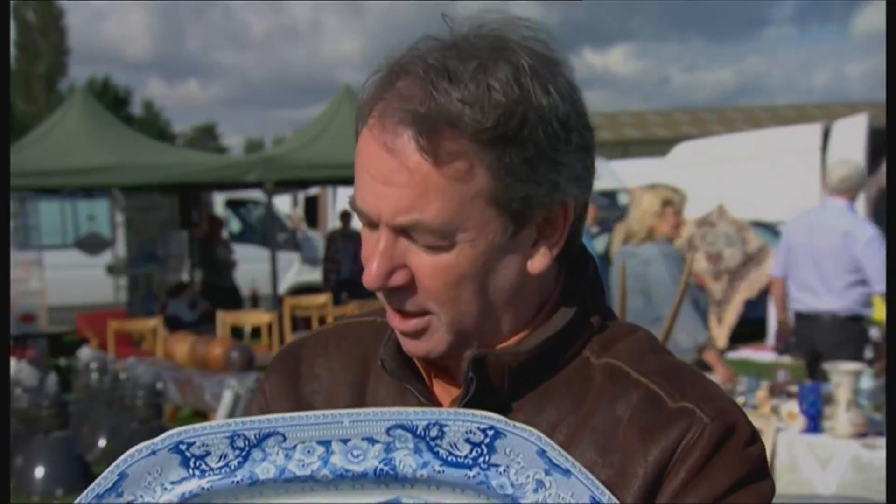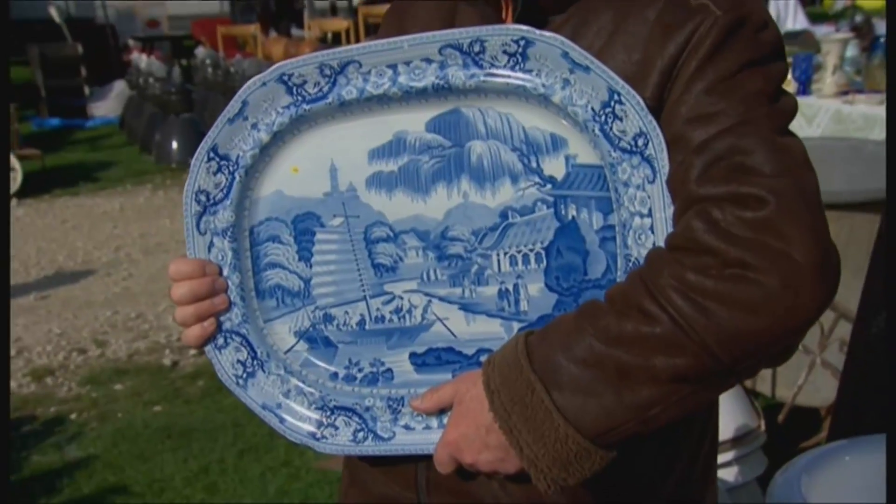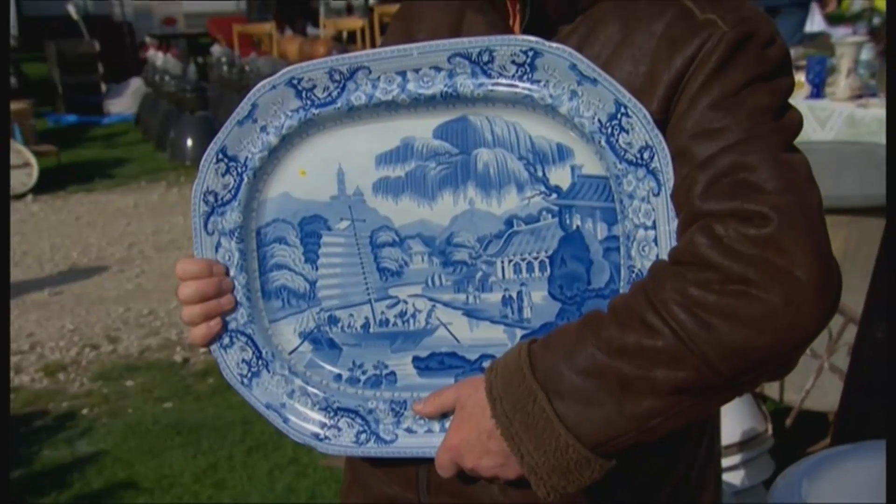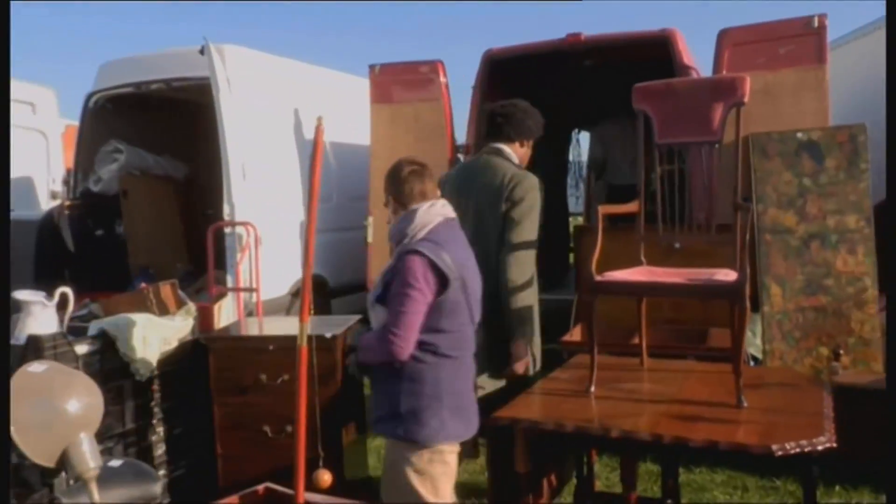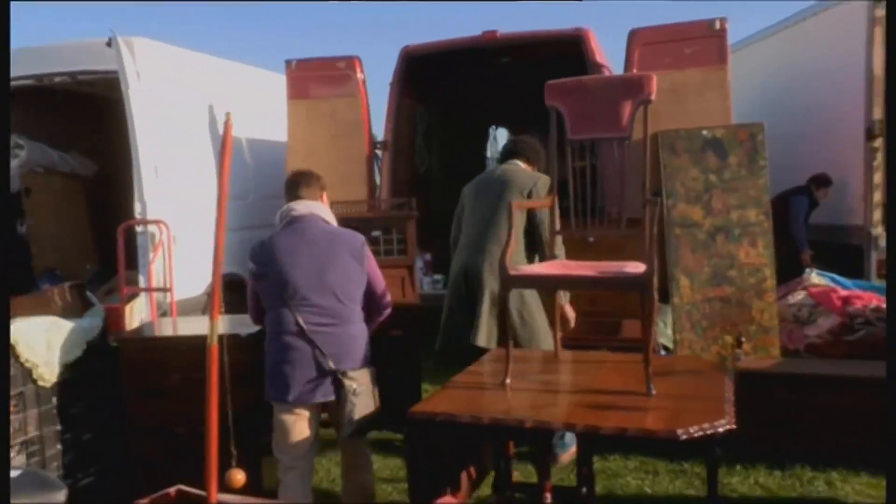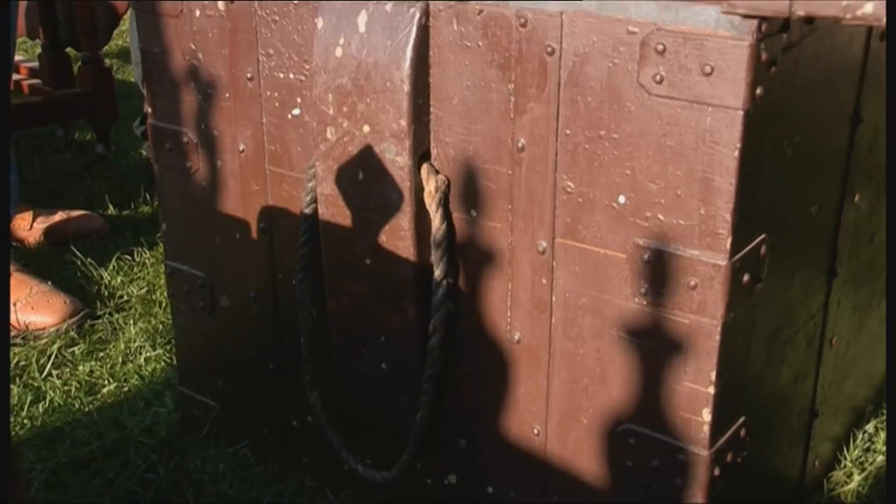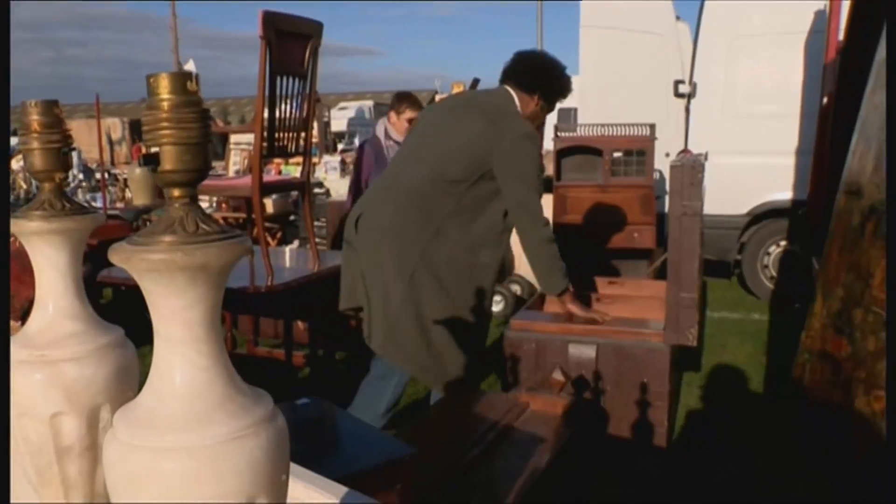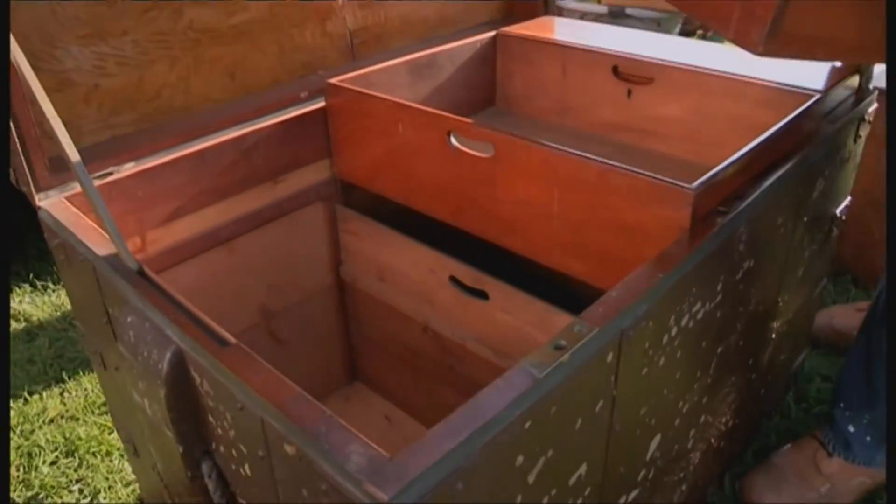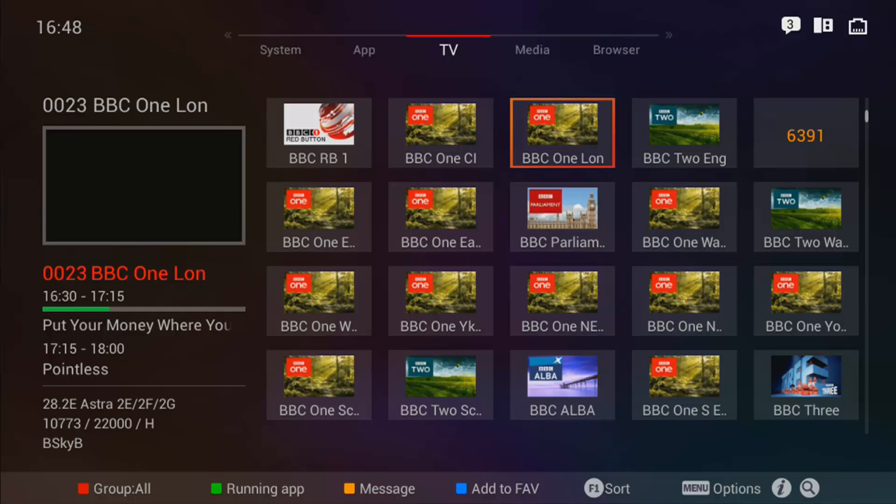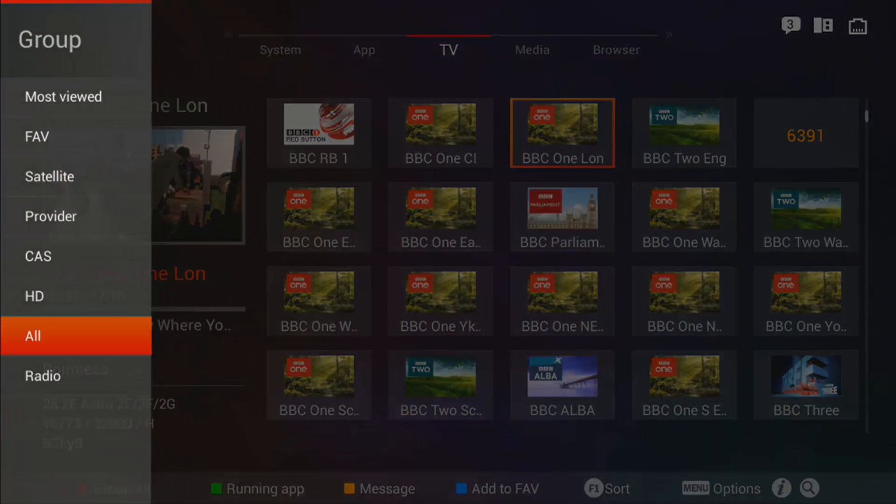Hi guys, quick tutorial on how to delete channels that are currently on your Amico A3. So first off, what we need to do is press the OK button while on a channel. Now press your red button on your remote.